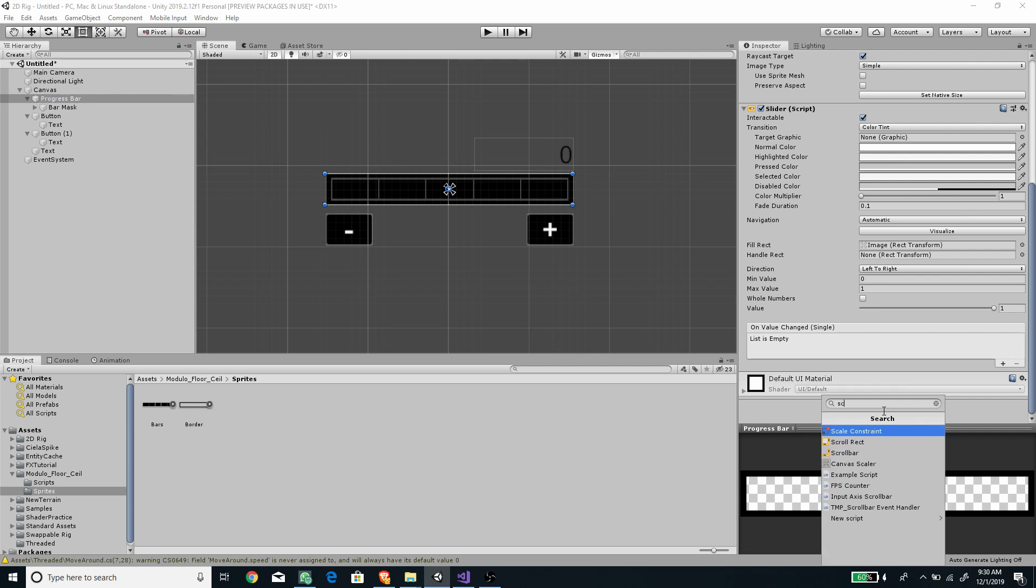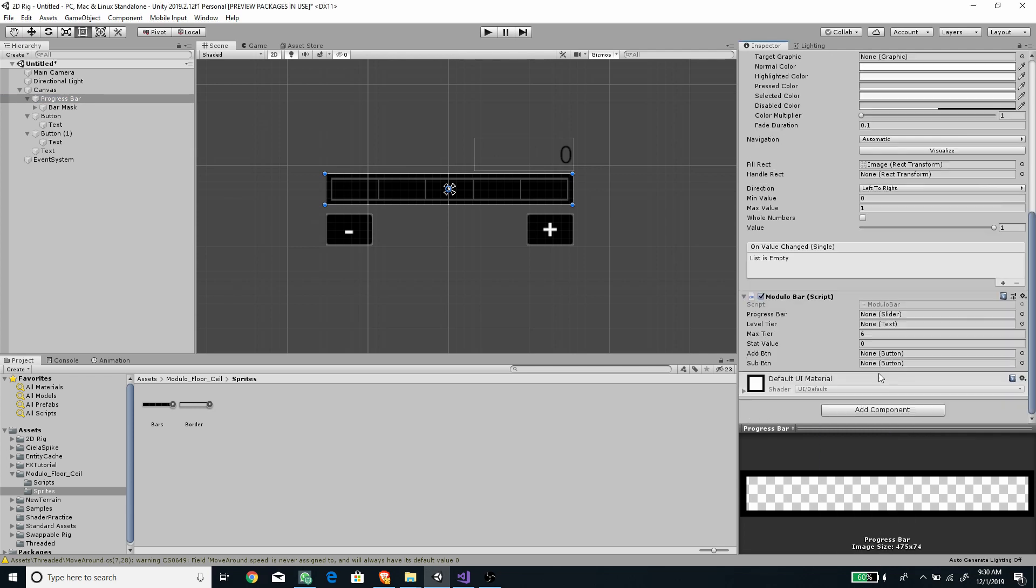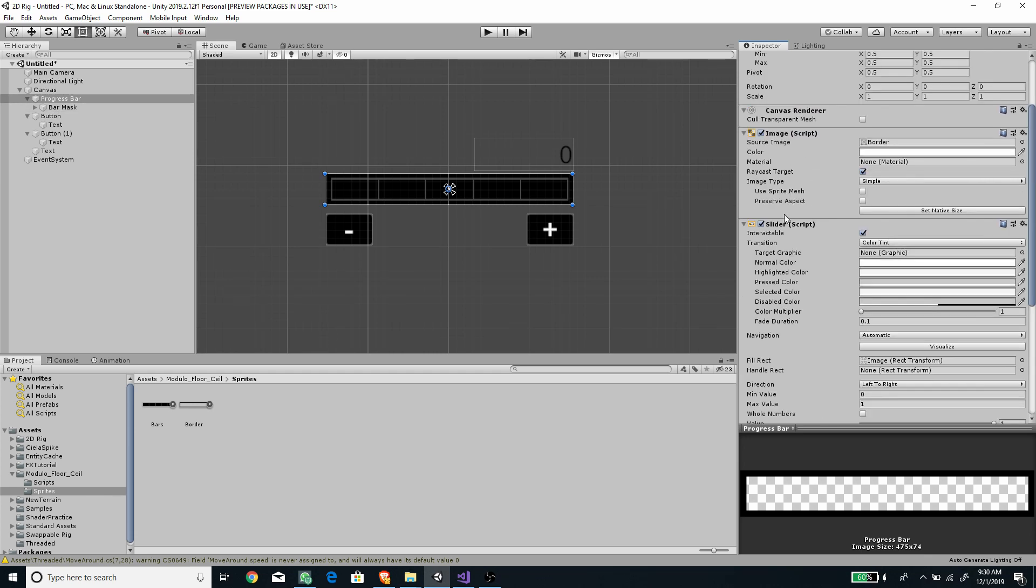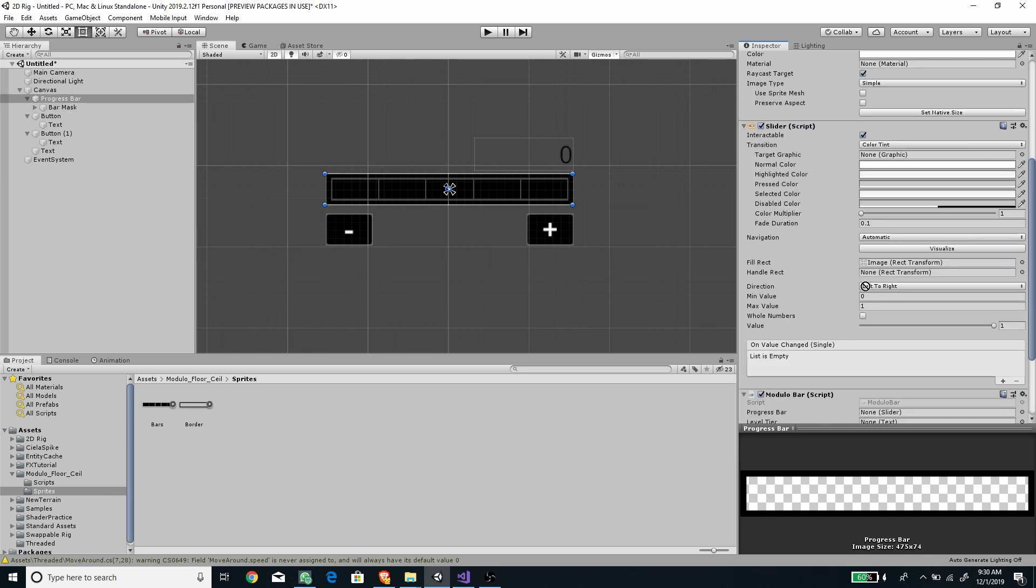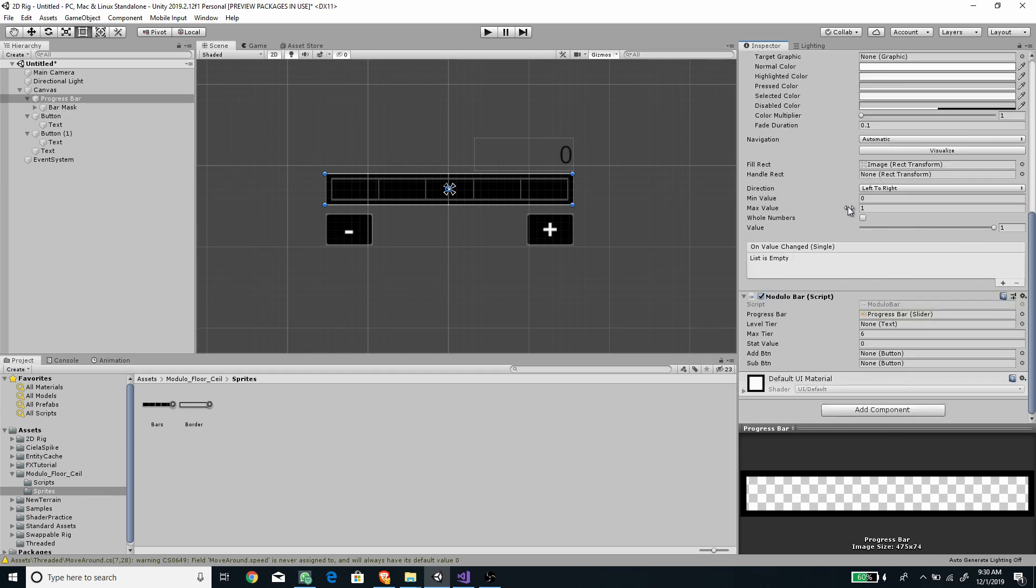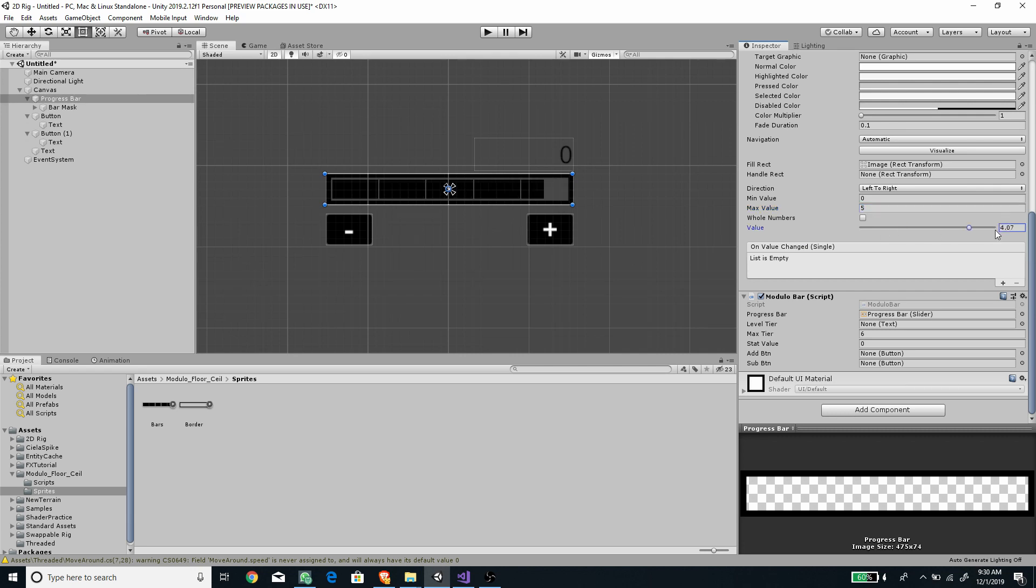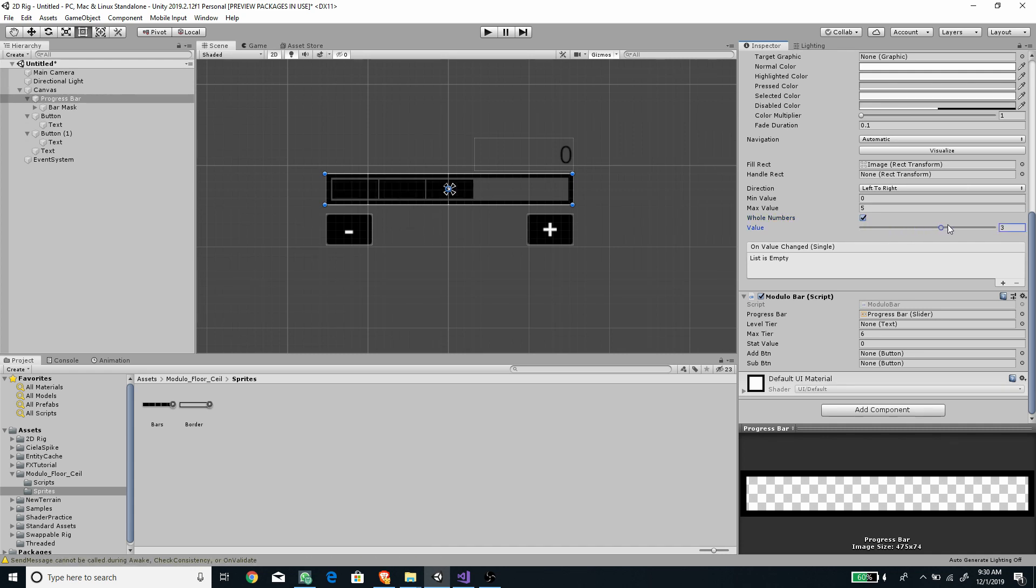Add the modular bar script to the progress game object. Assign the fields accordingly. Don't forget enable the whole number option on the slider component and set the max tier to the slider max value plus one.